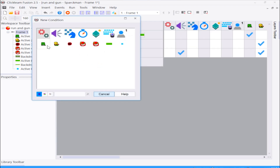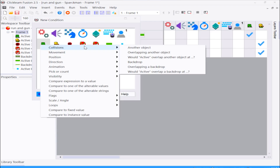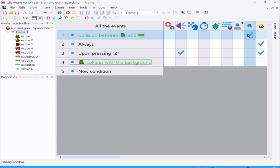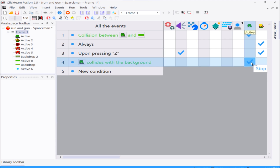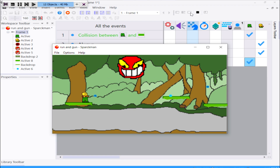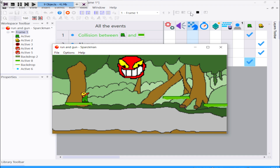If you collide with the background I guess you could also stop the character - take the same stop there. So you can jump on platforms, kind of like the old Contra.